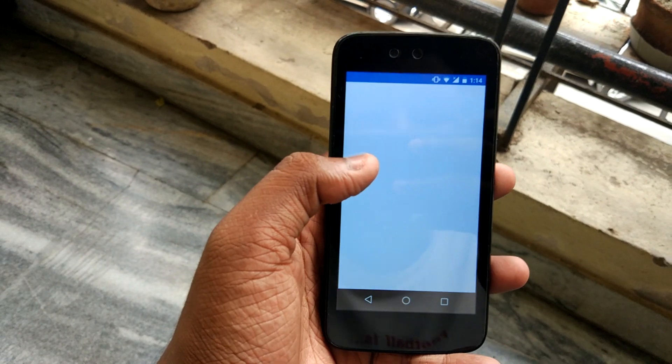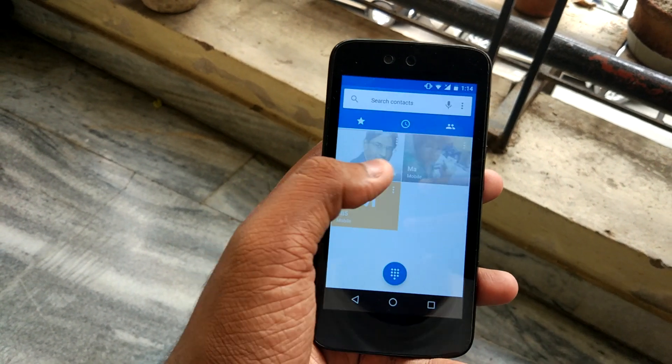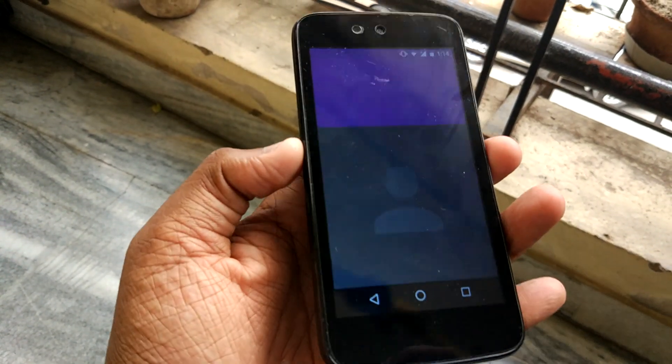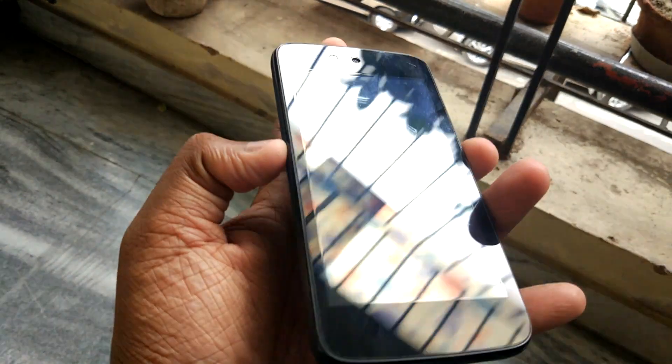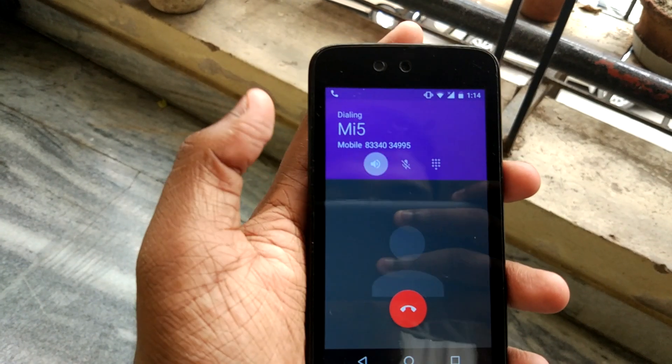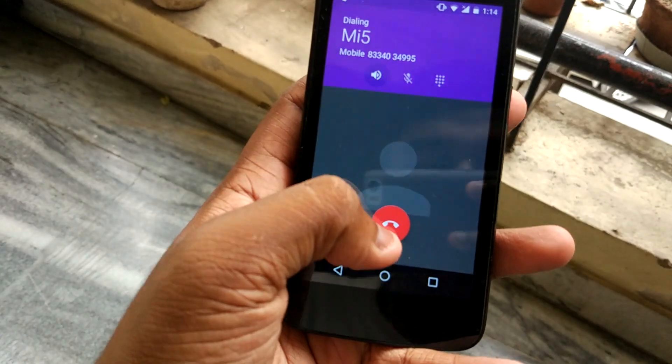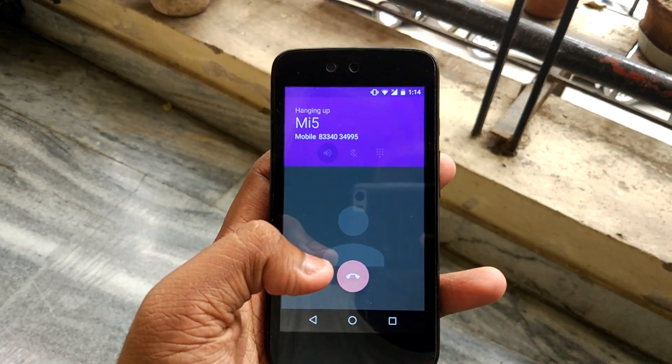Calls are working, let me show you. Suppose I want to call — and with speaker on. Calls are working fine.